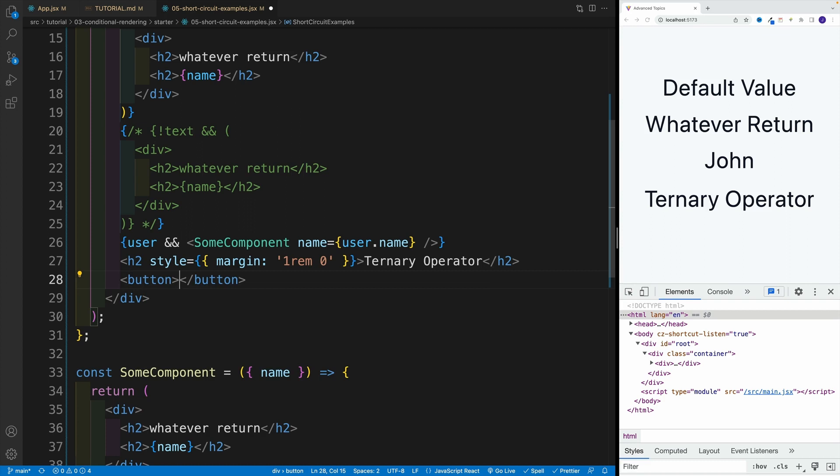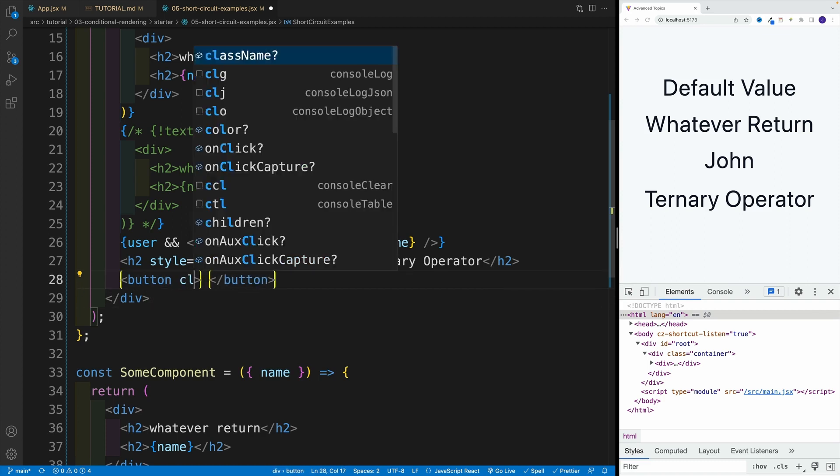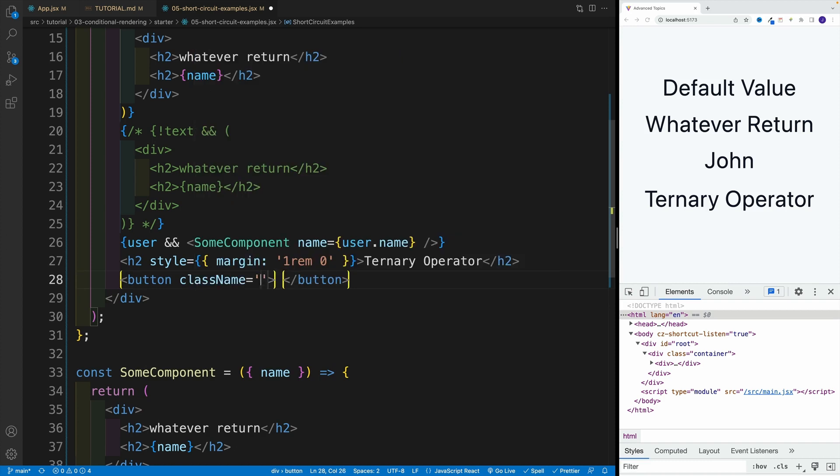And after that, I want to render the button. So let's go with button. Let's add a little bit of styles here. So I'll say here class name, and then that one is equal to BTN.